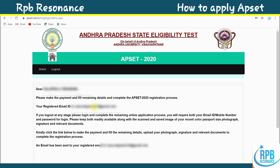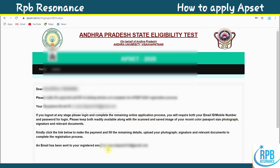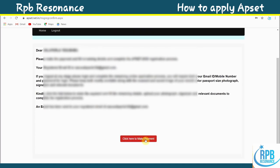After submitting your application, an email regarding APSET will appear. It reads: 'Dear candidate, please make the payment and fill in remaining details to complete the APSET registration process. If you log out at any stage, please log in again to complete the remaining online application process.' An email will also be sent to your registered email ID.